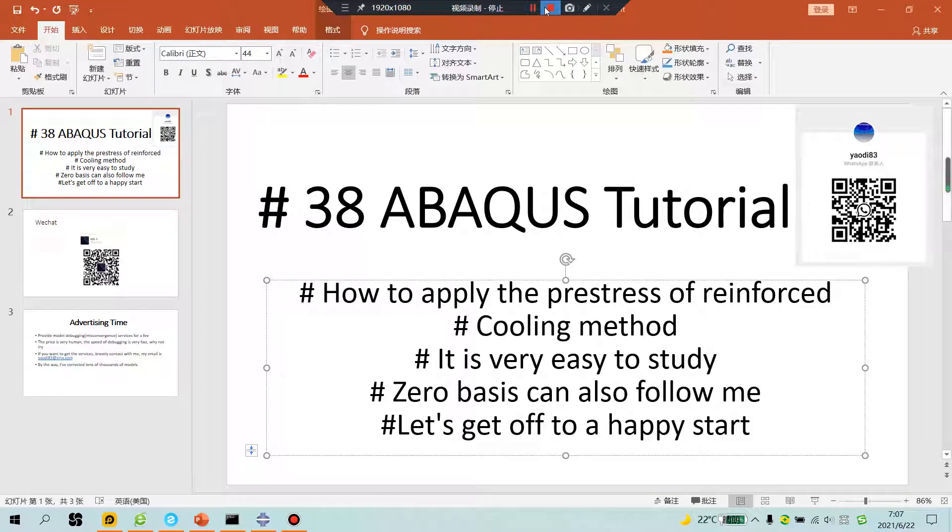Good morning everyone. Abaqus tutorial, lesson 38. How to apply the prestress of reinforced cooling method. It's very easy to study. Zero basis can also follow me. Let's get on to a happy start.